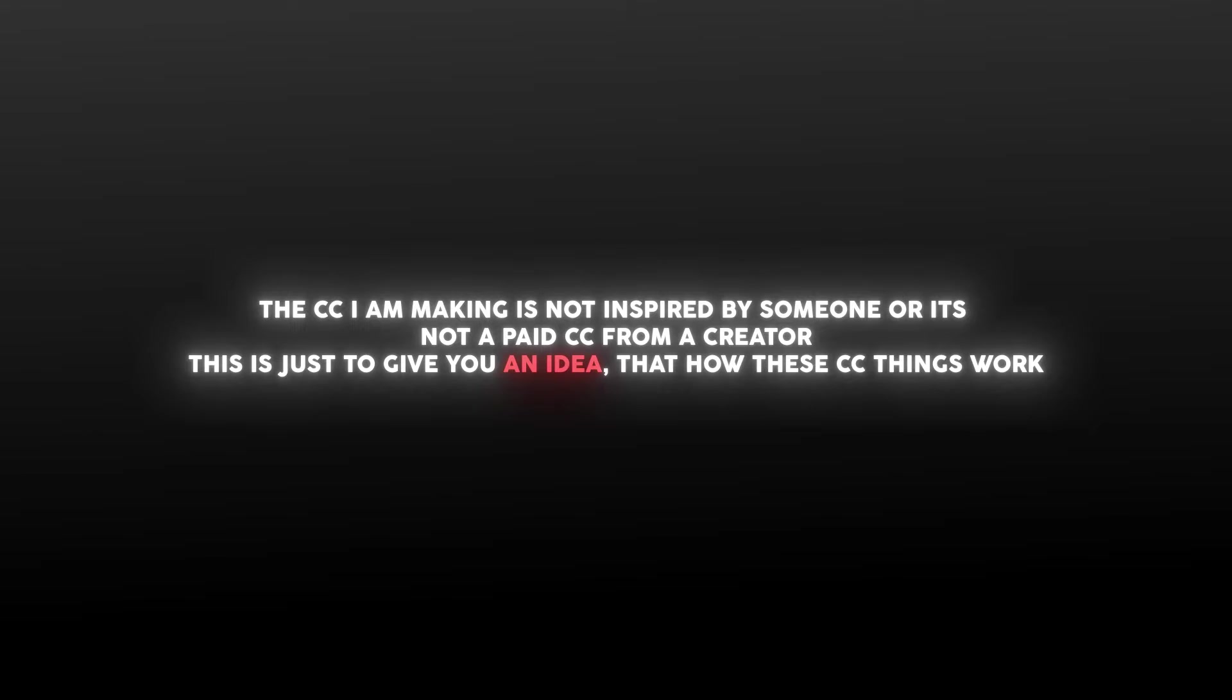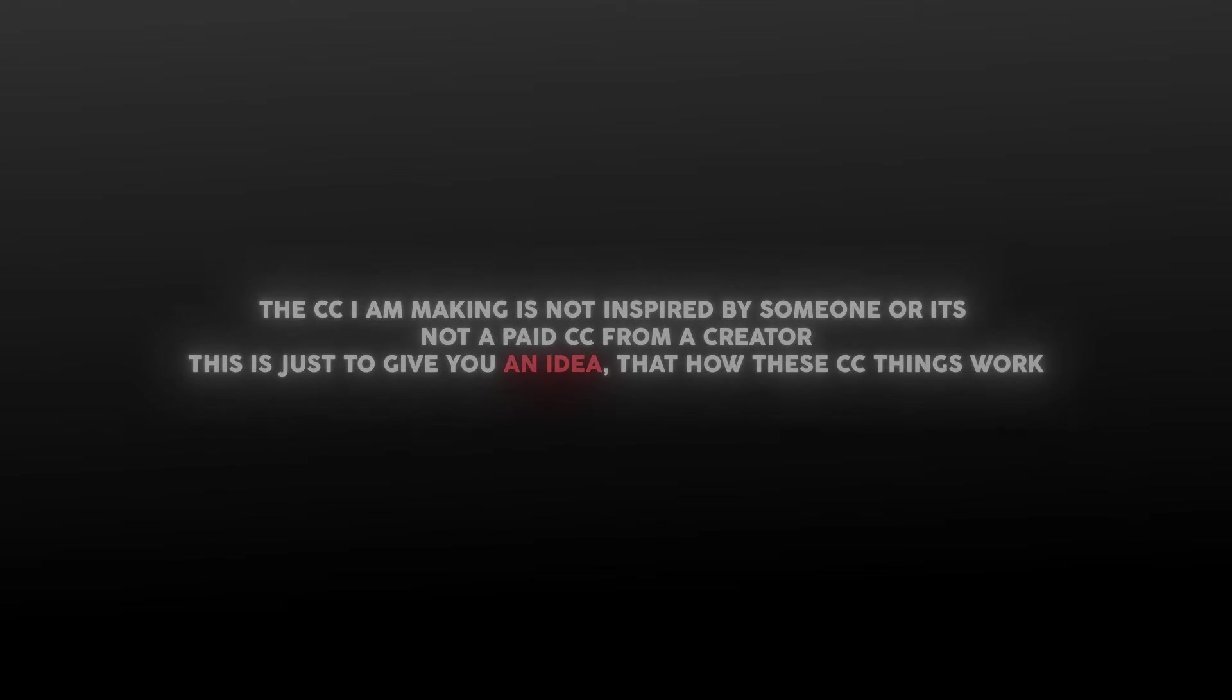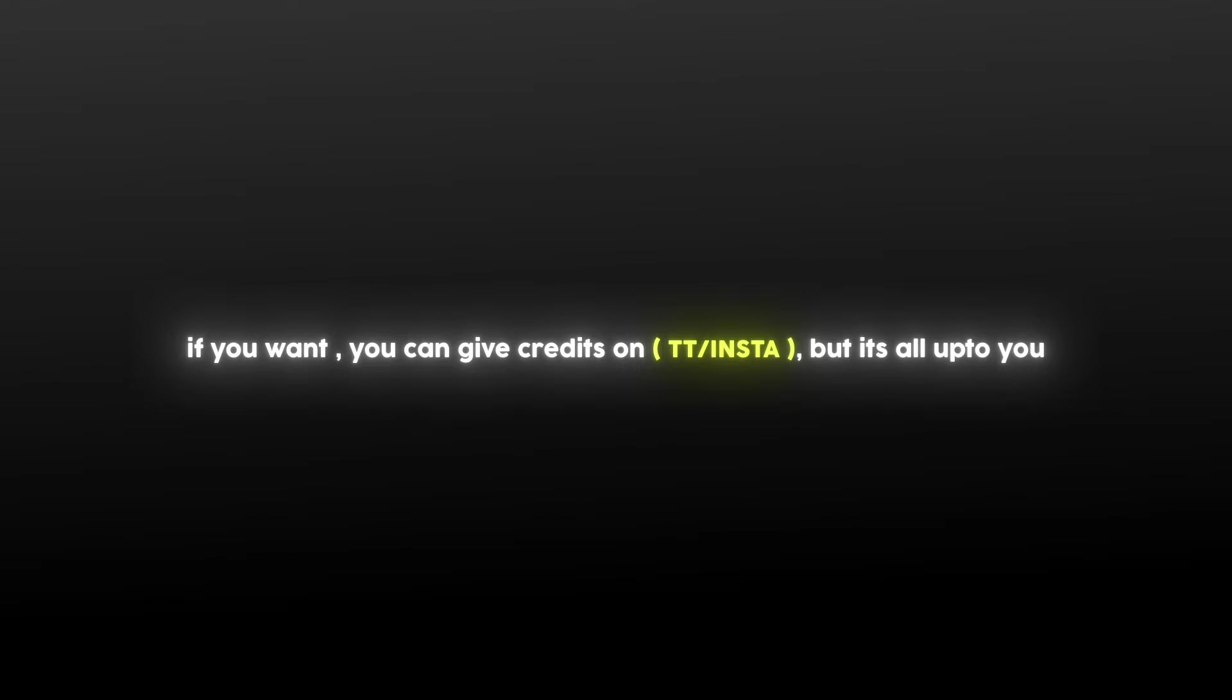The CC I am making is not inspired by someone, and it's not a paid CC from a creator. These are my own settings. This tutorial is just to help you figure out how the effects work in making colorings. If you want, you can give me credits on Instagram or TikTok - it would be great.